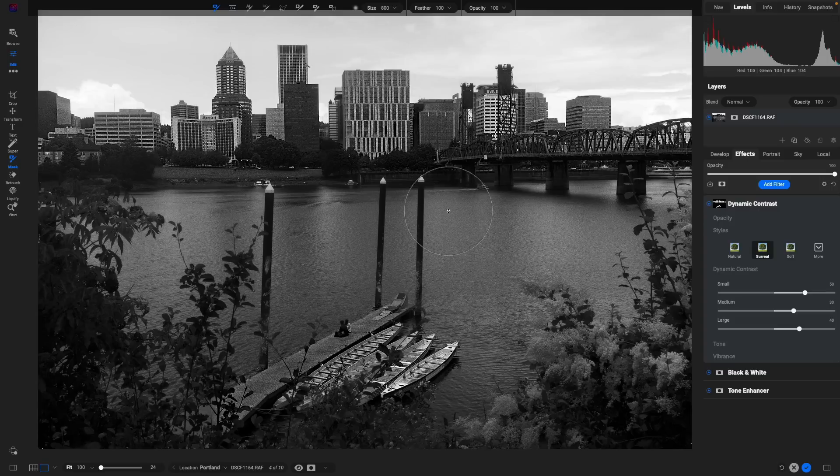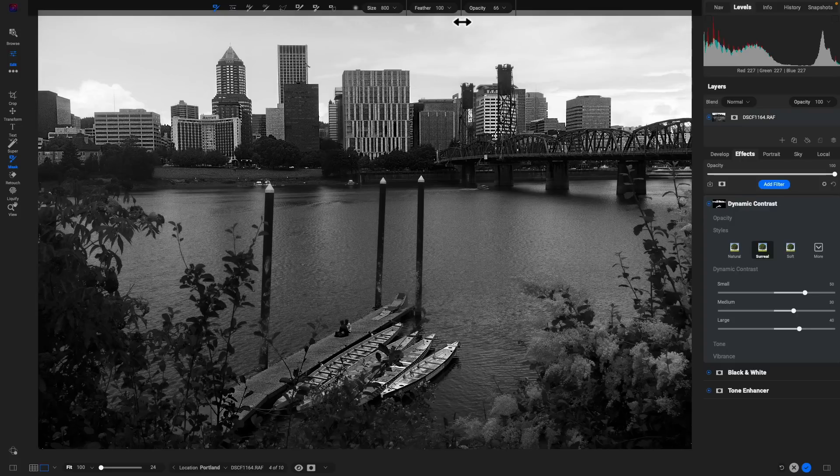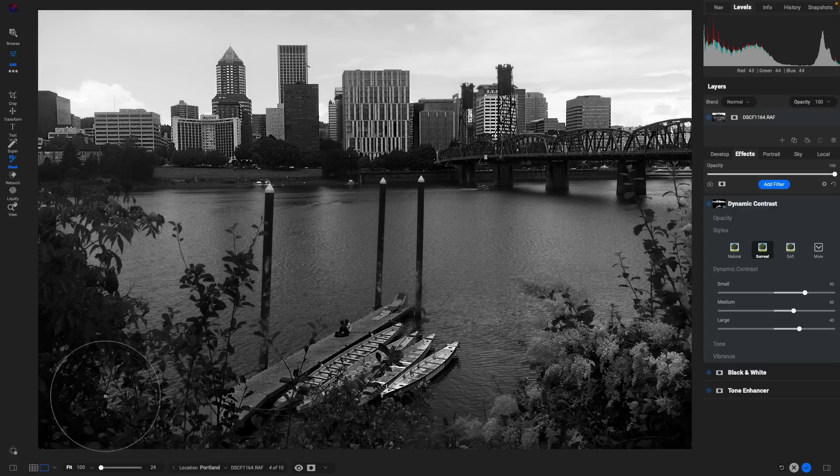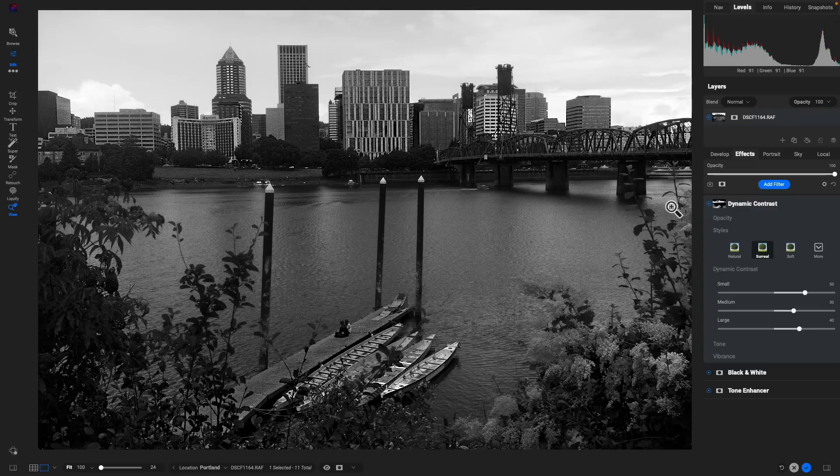Let me just lower down that opacity there. Let's paint this into this section here. That's how easy it is to brush in filters, adjustments, or even layers into a photograph. It's now a much more natural, fluid experience.